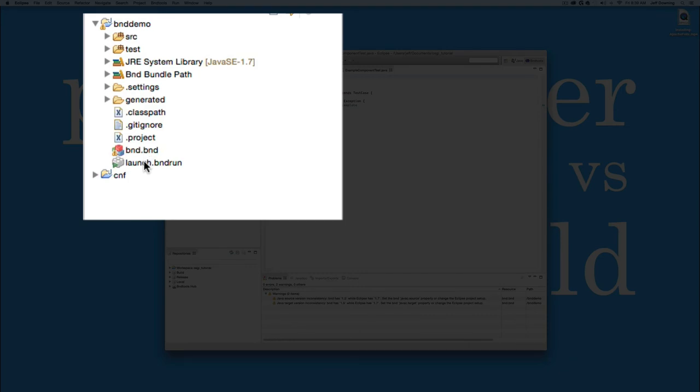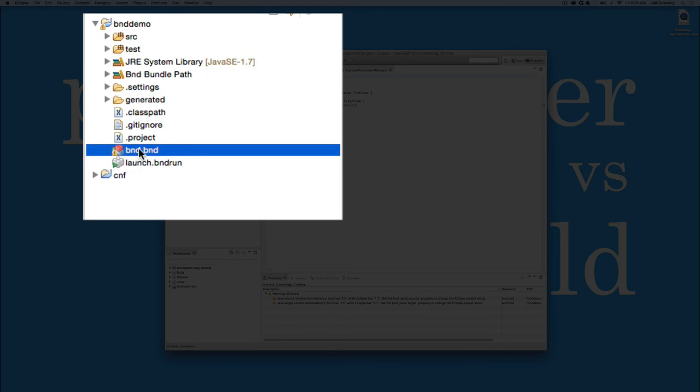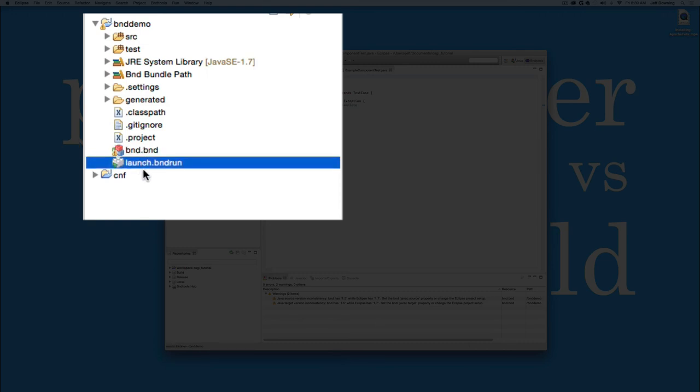There's also two more files that you need to get used to. There's one that was created for you called BND.BND. This is actually a bundle descriptor. And there's one called launch.bndrun. This is a launch descriptor.